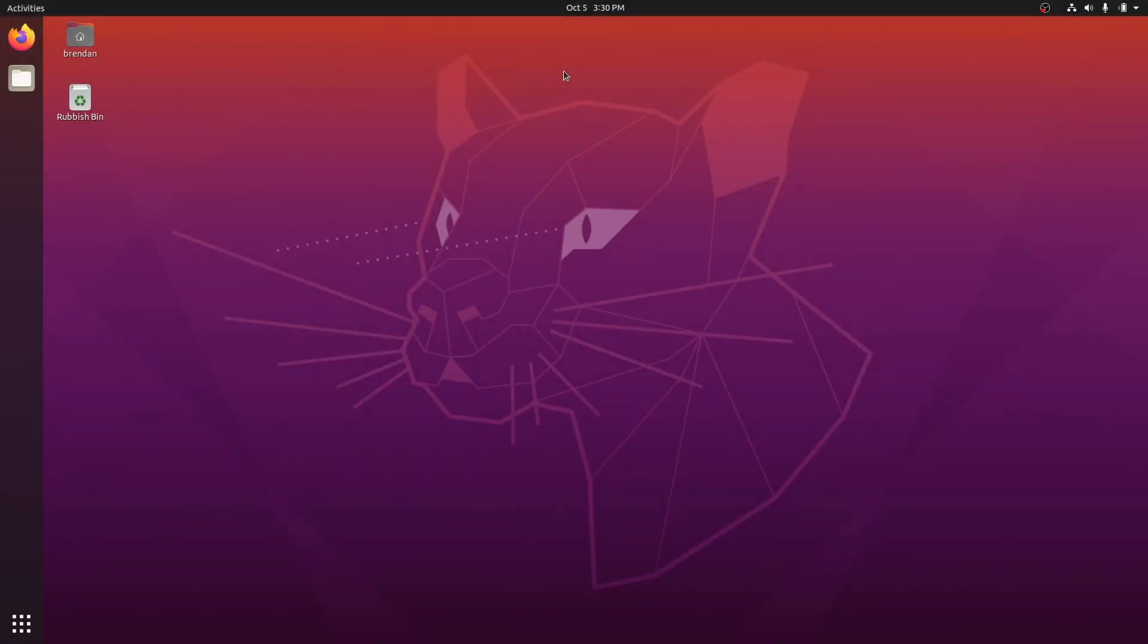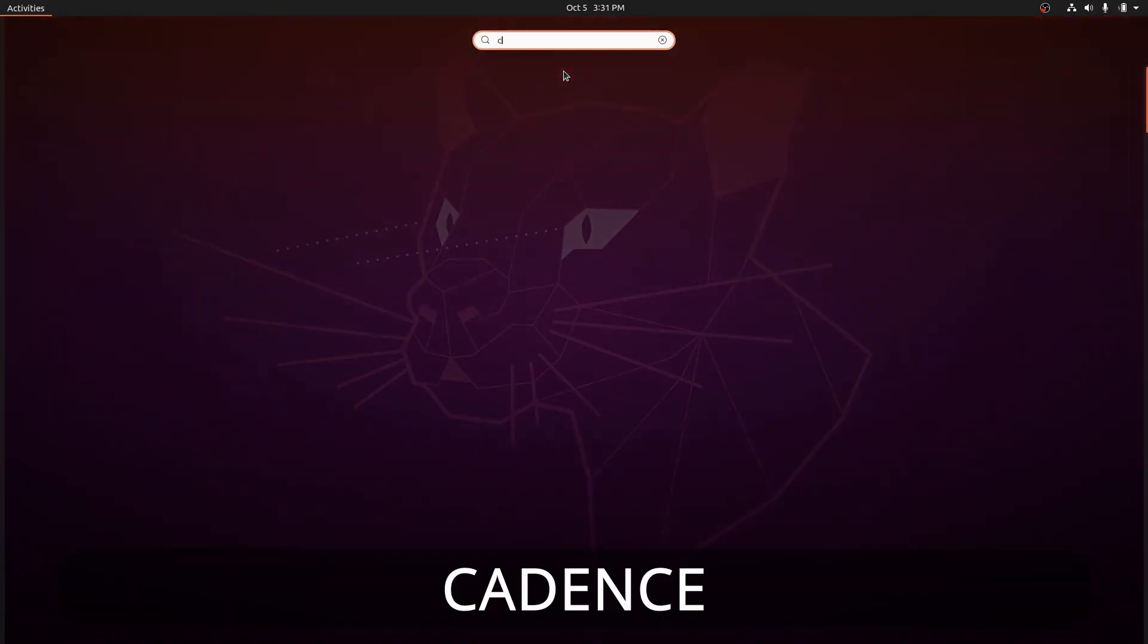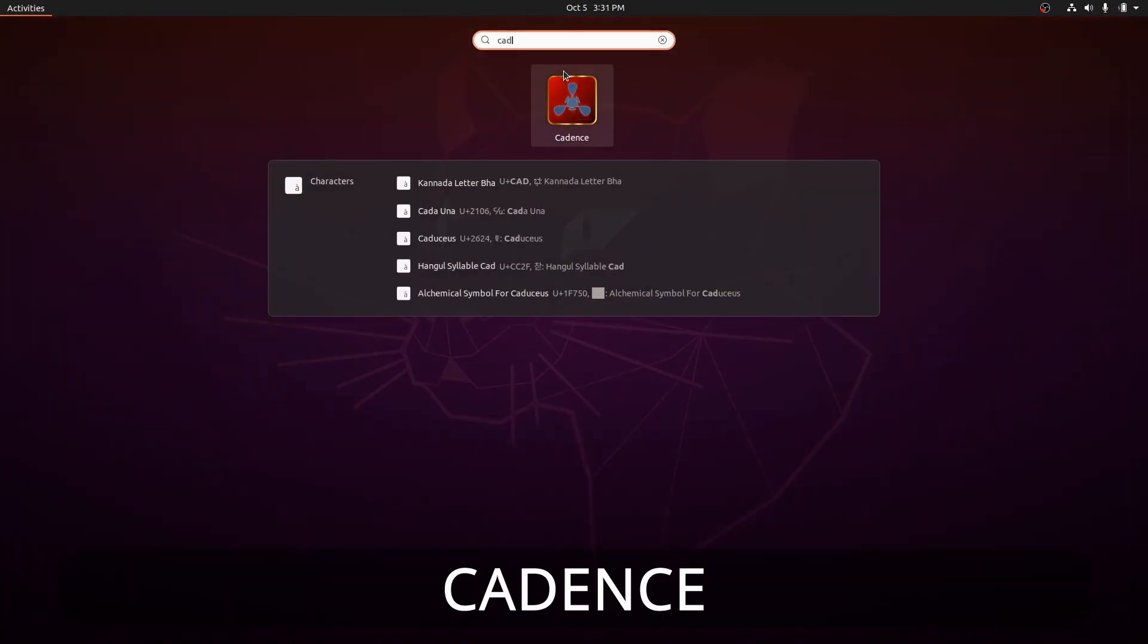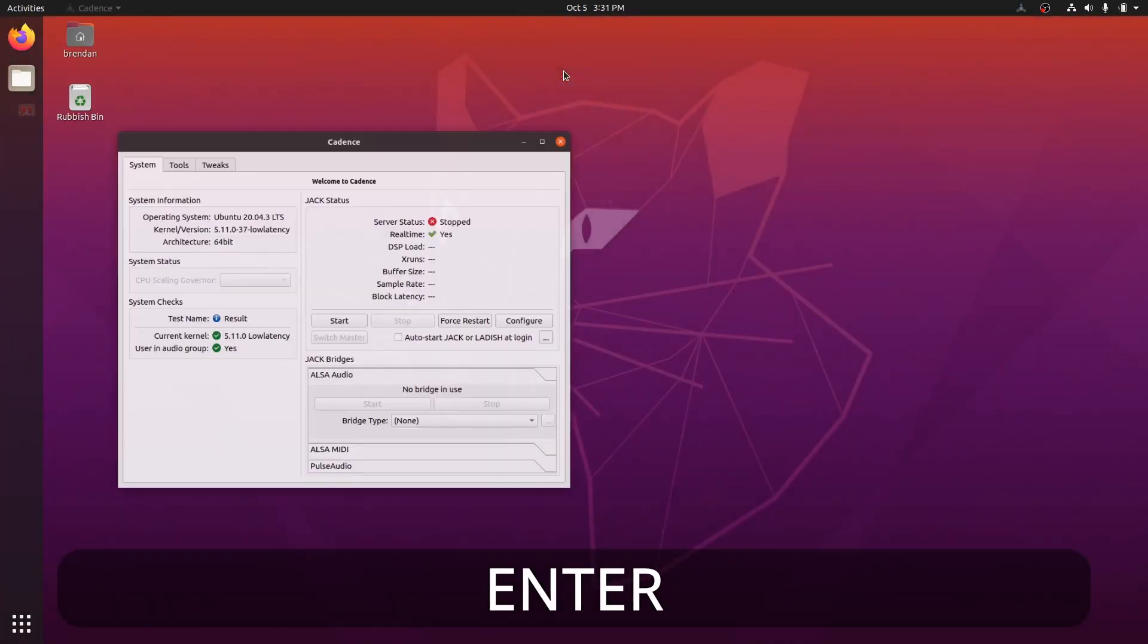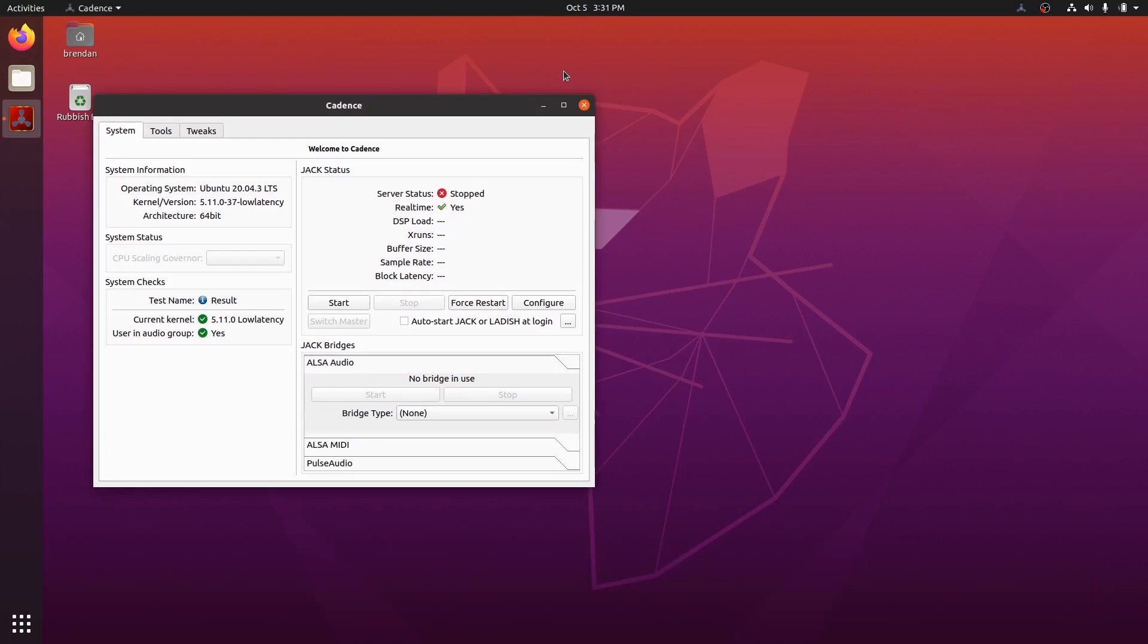Welcome back. We'll use a tool called Cadence to manage connections to our sound card or audio interface. Let's open Cadence. This is an easy but somewhat tedious process. Don't worry, you only need to do it once.